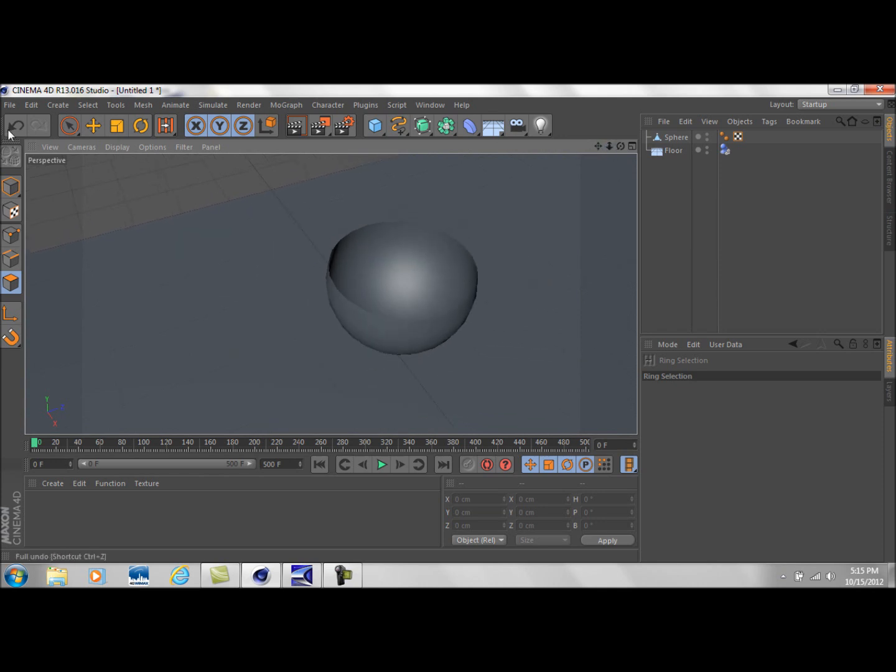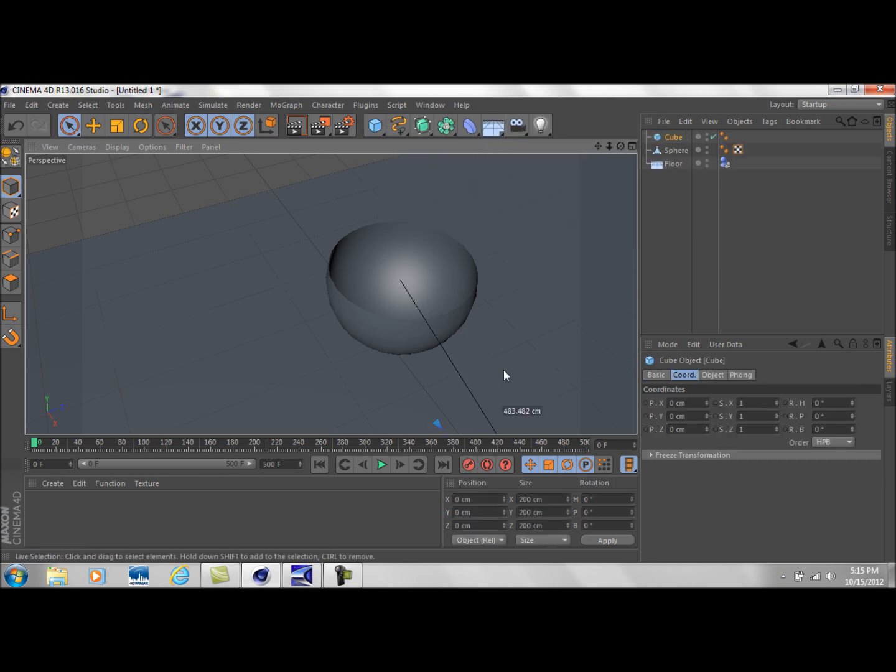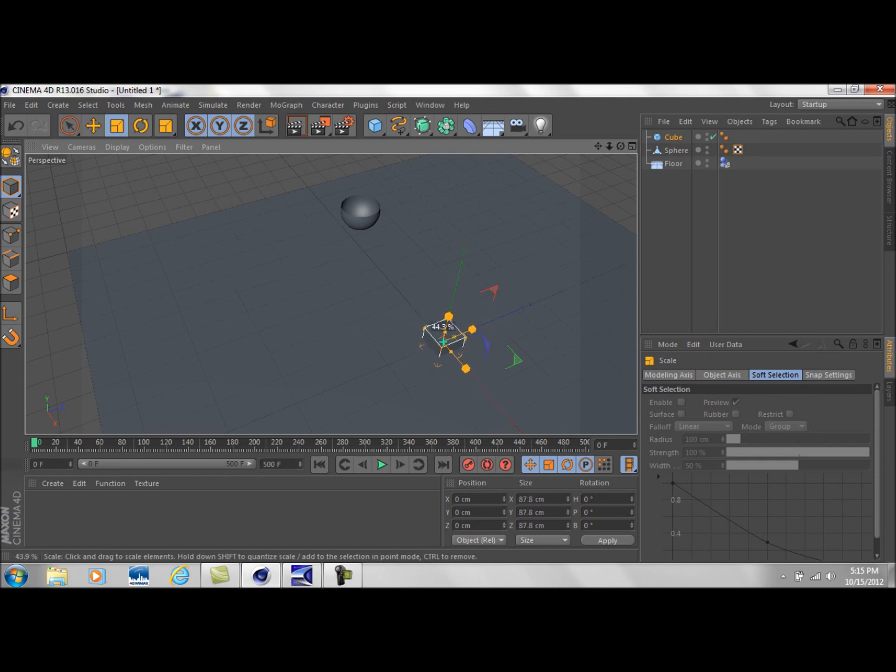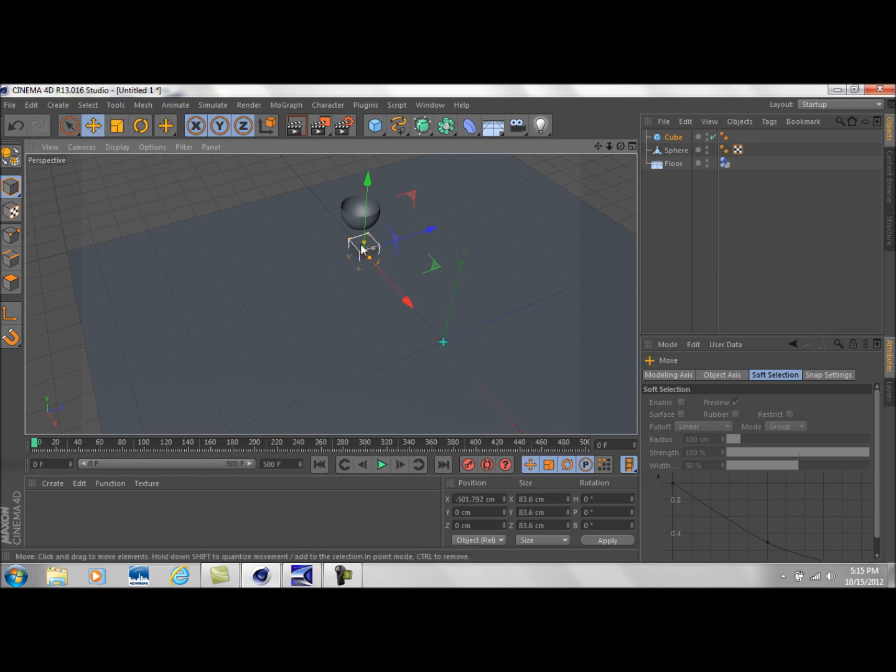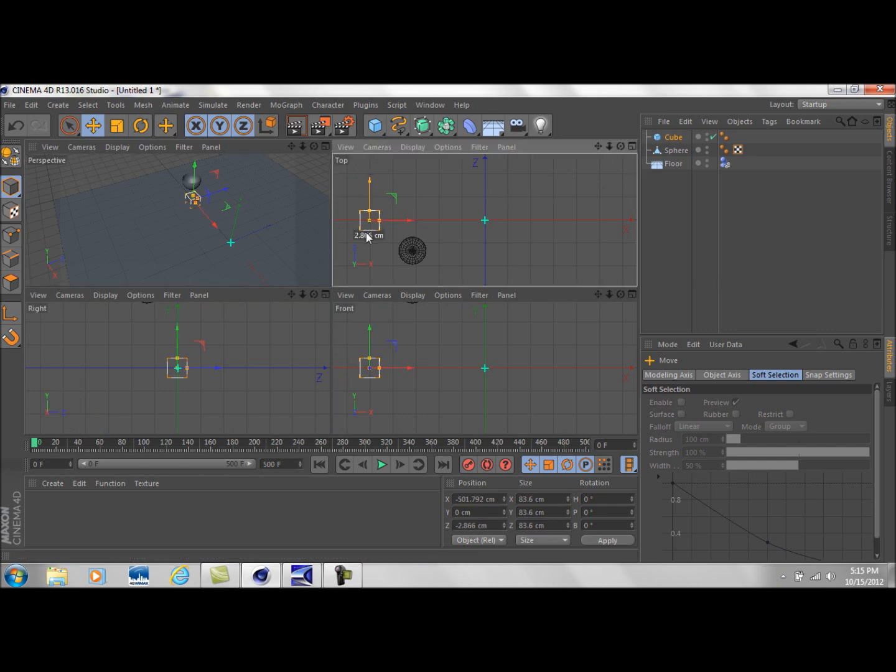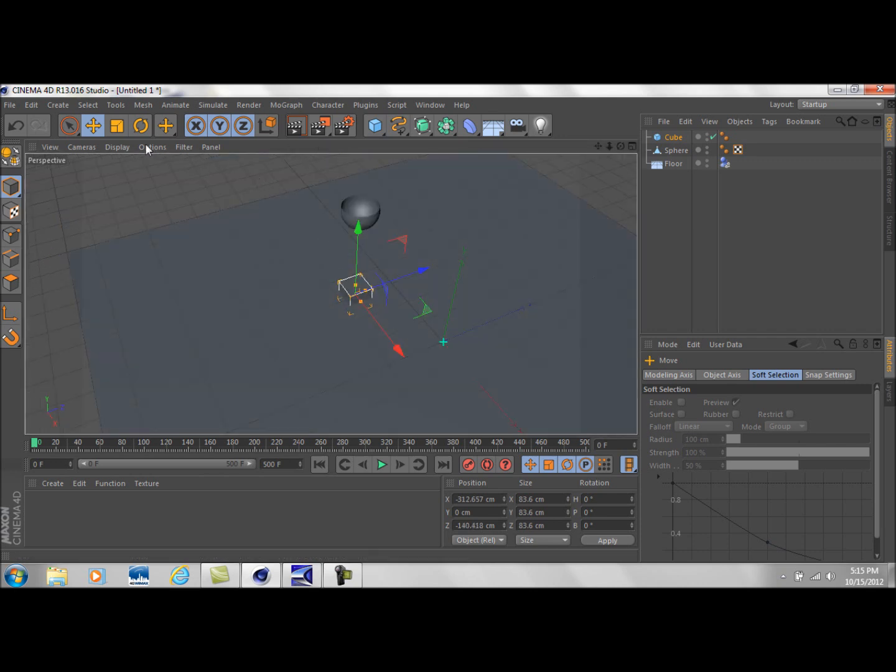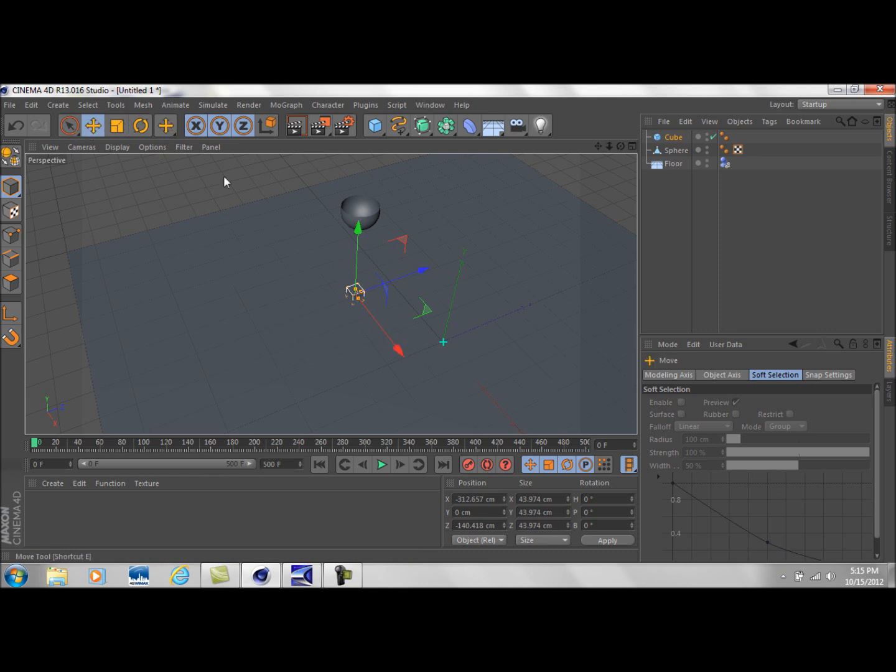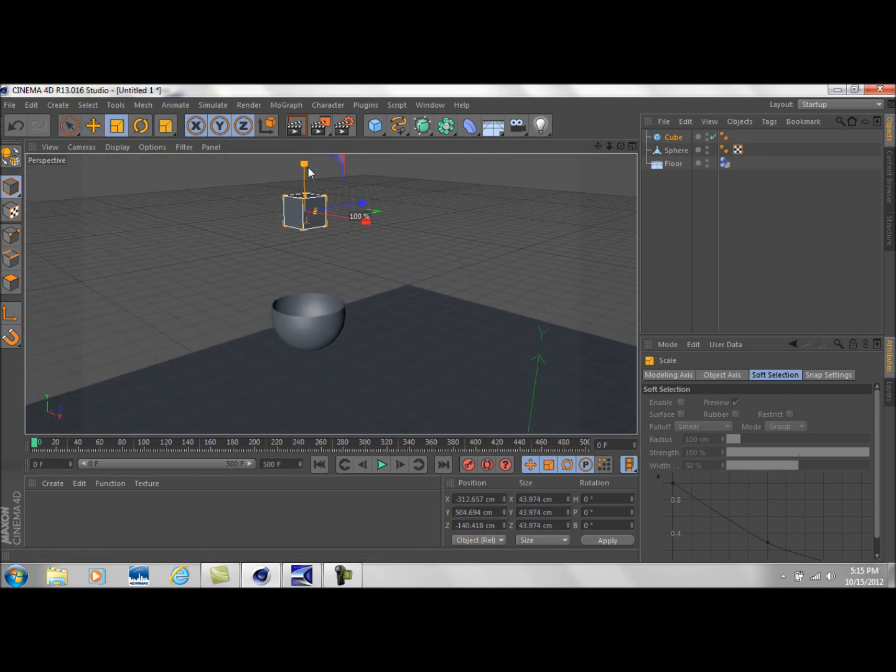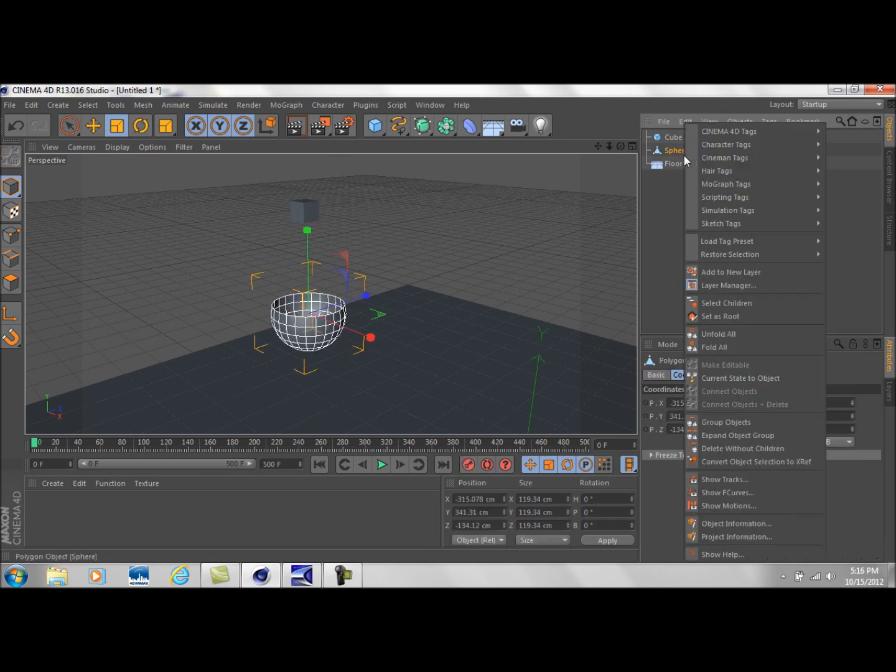Alright, so we have that. Another thing real quick that I want to talk about is I'm just going to do this real quick and simple. I'm going to get rid of this dynamic tag on the sphere. I'm going to press C on this to make it editable. I'm going to come down to model mode, select, let's go to ring selection, shift, click. Okay, make sure we have that all selected and let's just get rid of this top half.